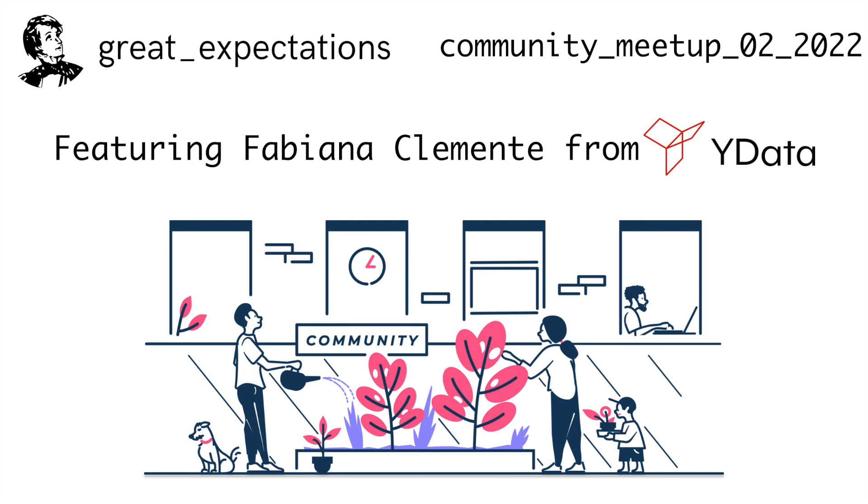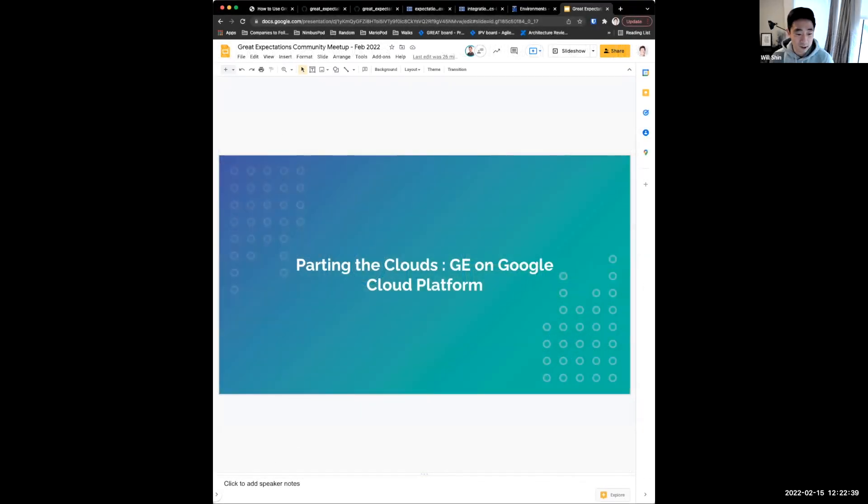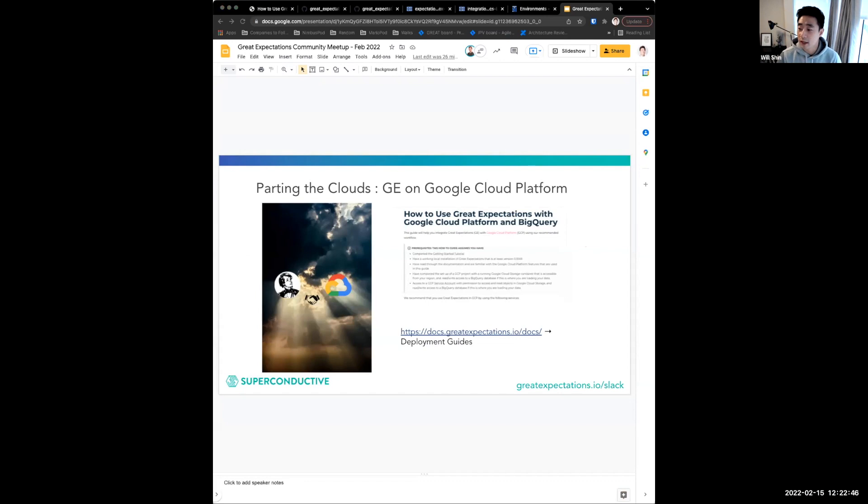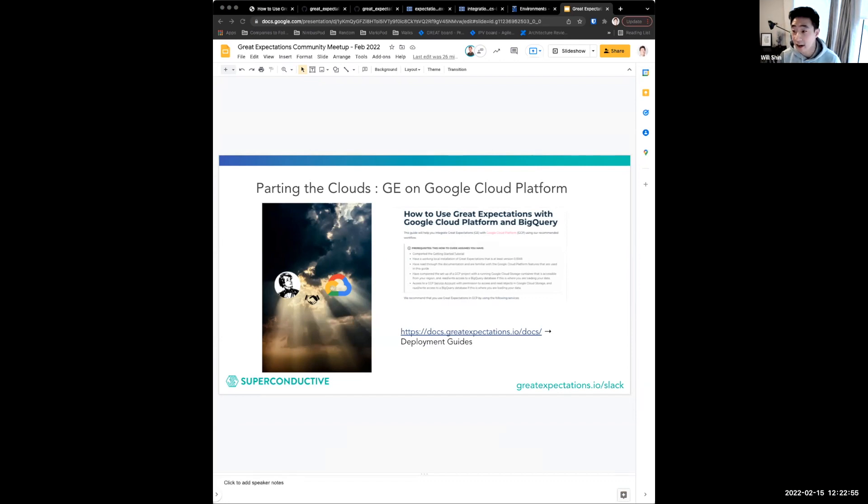This section is titled Parting the Clouds GE on Google Cloud Platform, and it is a demonstration on running GE in Google Cloud Platform so that it can really work hand-in-hand. The real star of this section is the deployment guide doc, which we can find in Docs Great Expectations Deployment Guides.